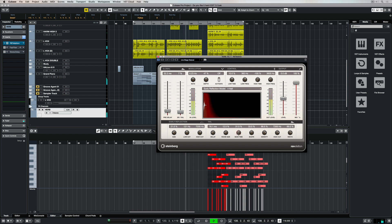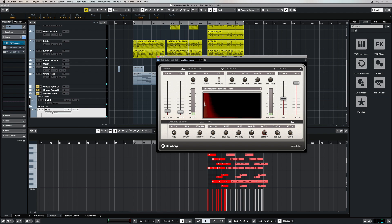The shape parameter defines the attack of the reverb tail. So a lower setting, the faster the attack. Higher setting, the slower the attack. The density parameter adjusts the amount of single reflections that we can hear in the sound. So the lower the value, the more single reflections. The higher, the more dense the reflections are.